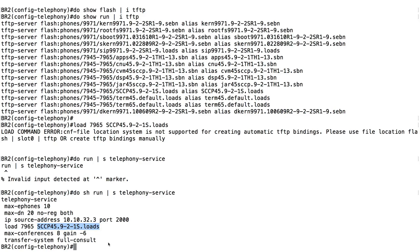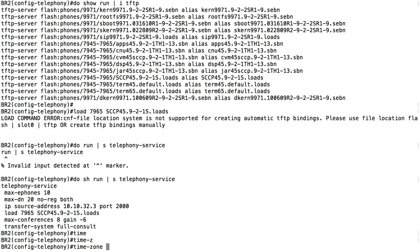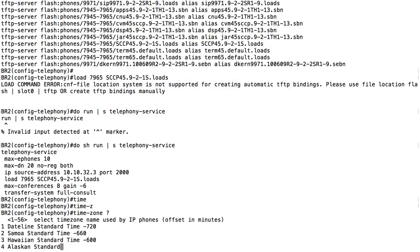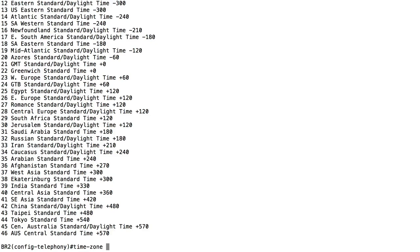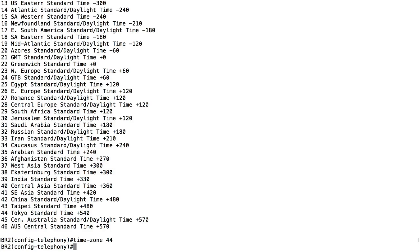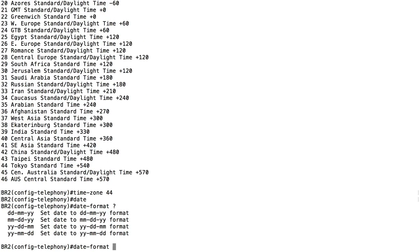I'll also set the time zone - I want the time to be appropriate on the router. Using context-sensitive help you can select an appropriate time zone. I'm pretending this router is in Tokyo, so I'll select time zone 44 for Tokyo Standard Time. I can also set the date format that appears on the phone - it could be day/month/year, month/day/year, and so on. I'll do year, then month, then day.